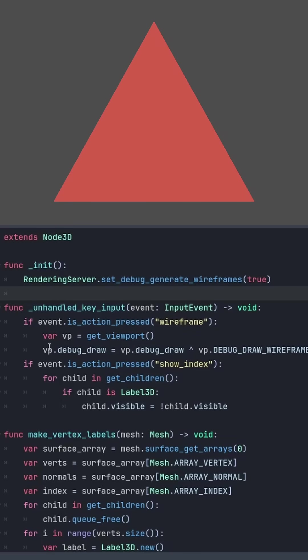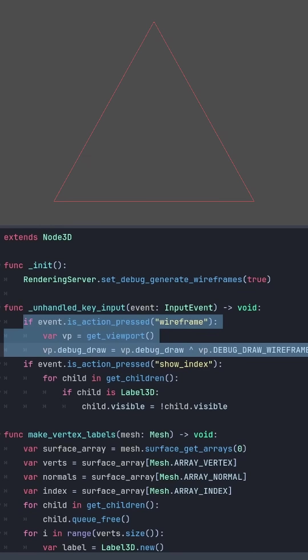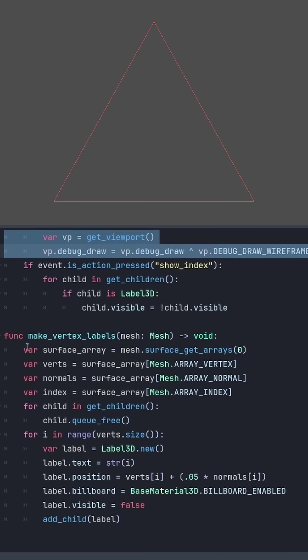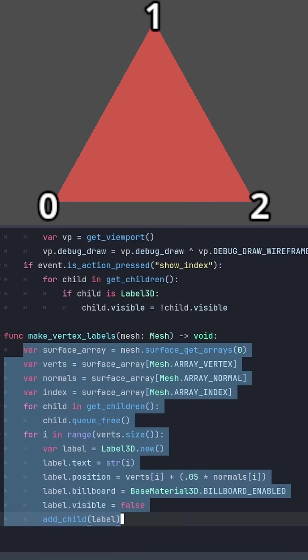Then because I know I'm going to mess up my vertex positions at some point, I made some debugging tools to let me see a wireframe and also put a label on each vertex.